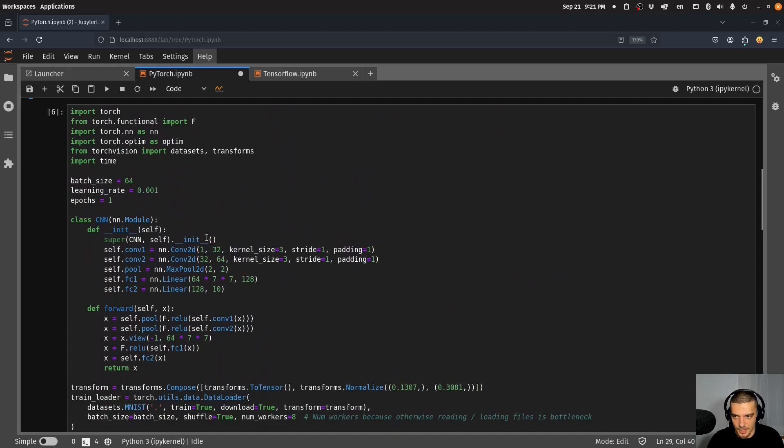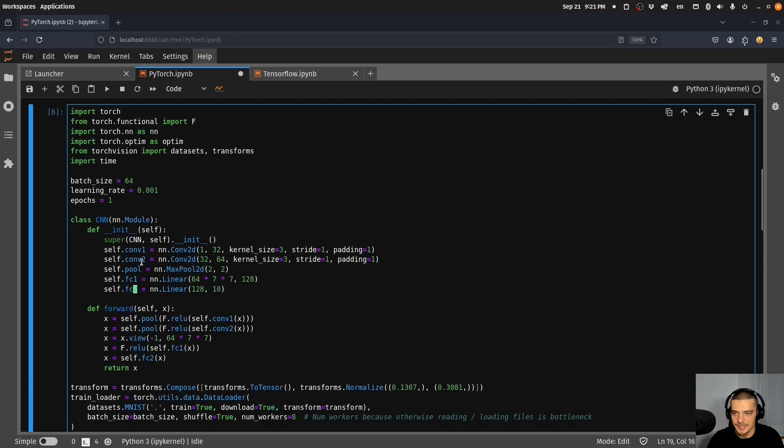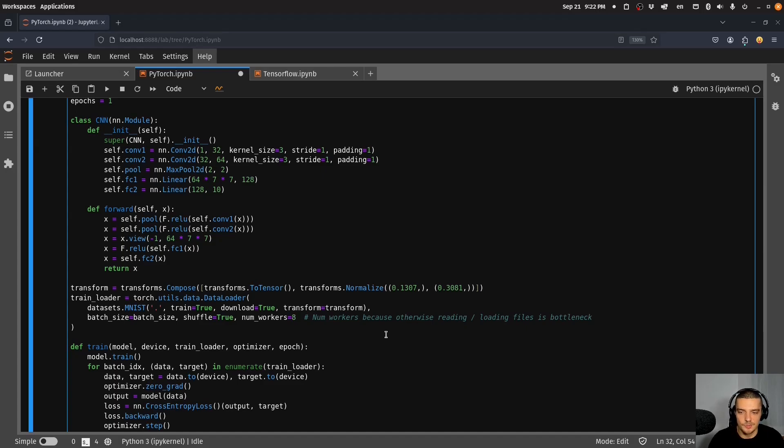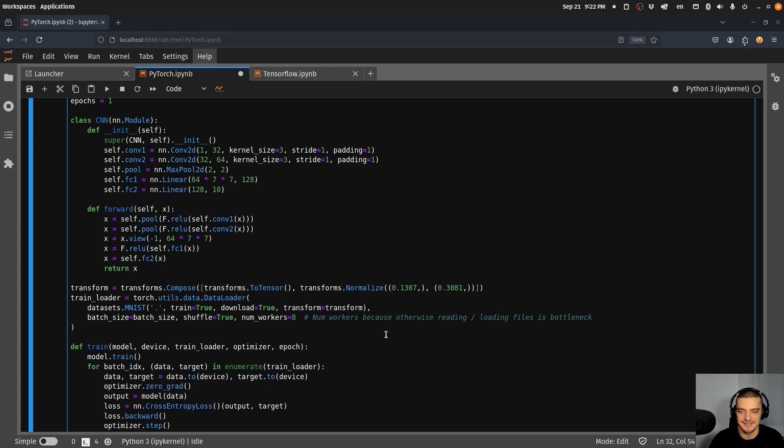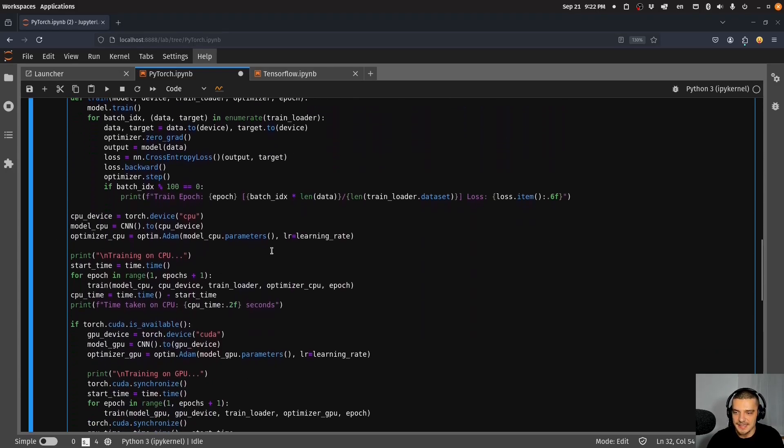Here for example I have a simple convolutional neural network, two convolutional layers, one max pooling layer and two fully connected layers. I load the MNIST data set. Important here I specify that the number of workers is 8, maybe you can even specify 16. The reason I do that is because otherwise we might have a bottleneck, so the speedup can be limited because maybe the GPU wants to work very fast or can work very fast but the data set is not loaded fast enough. We want to use multi-threading here to load the data quickly.